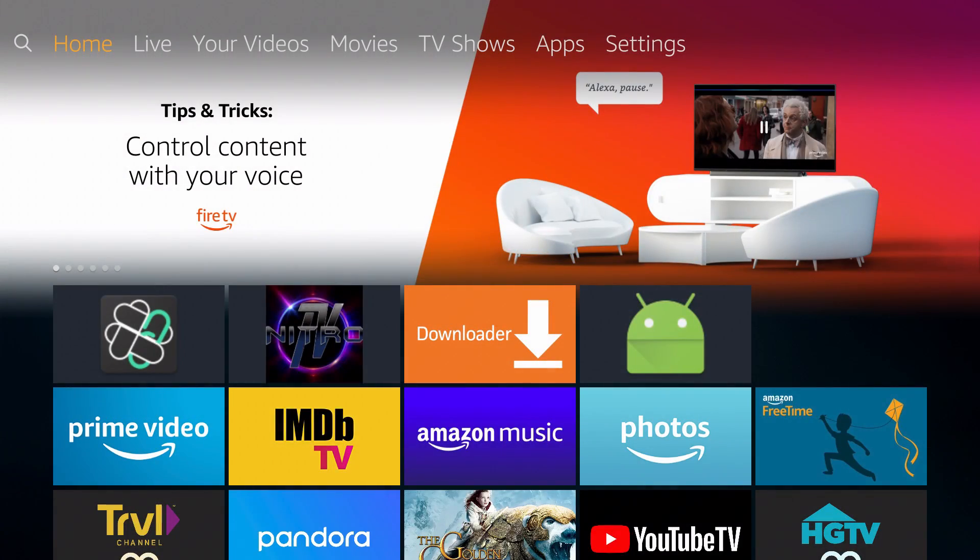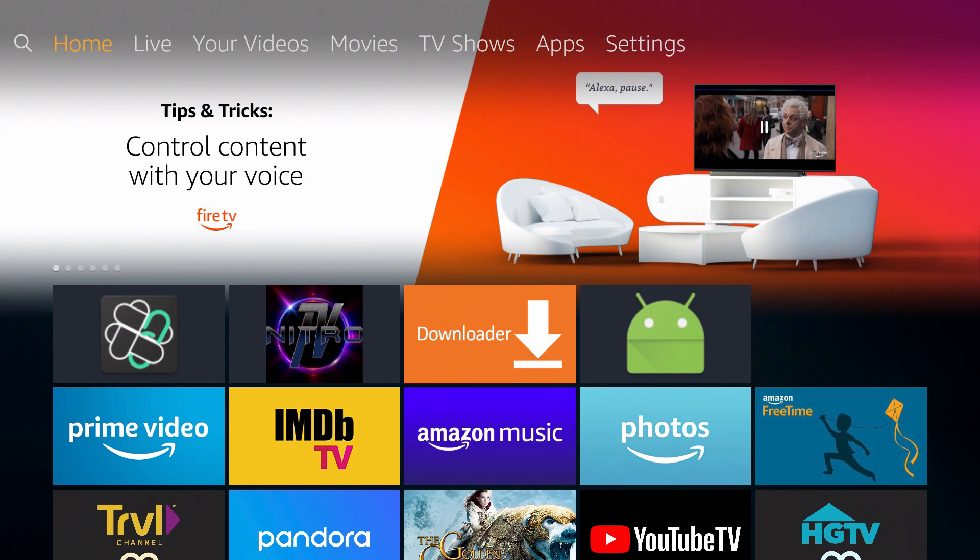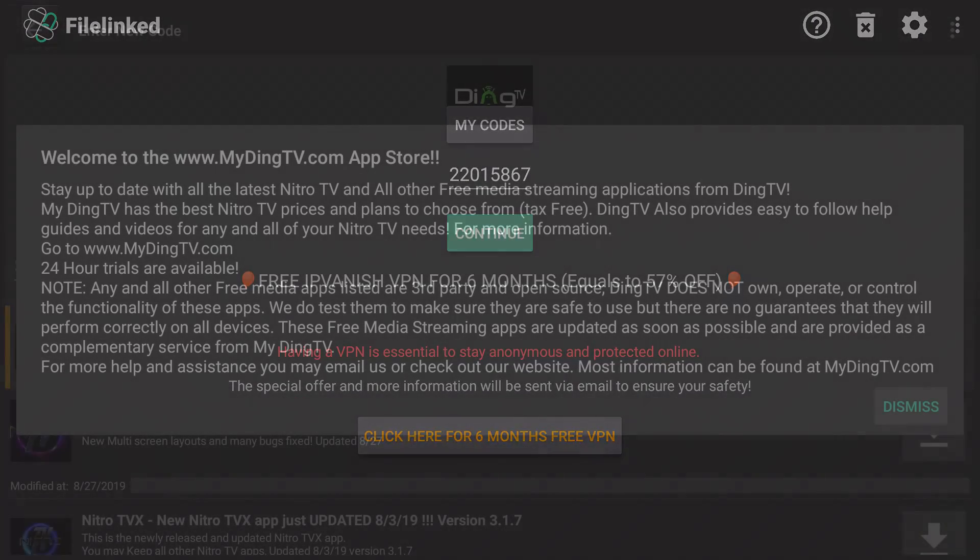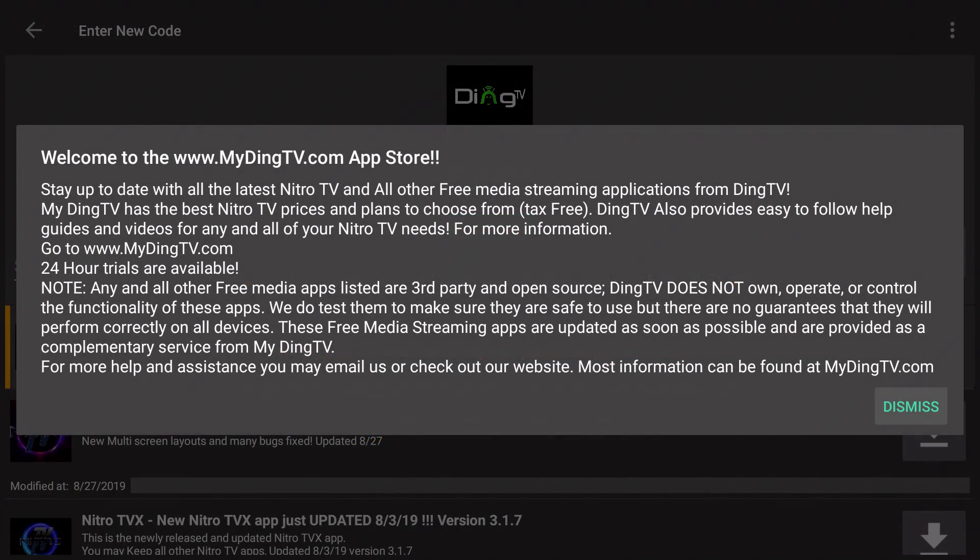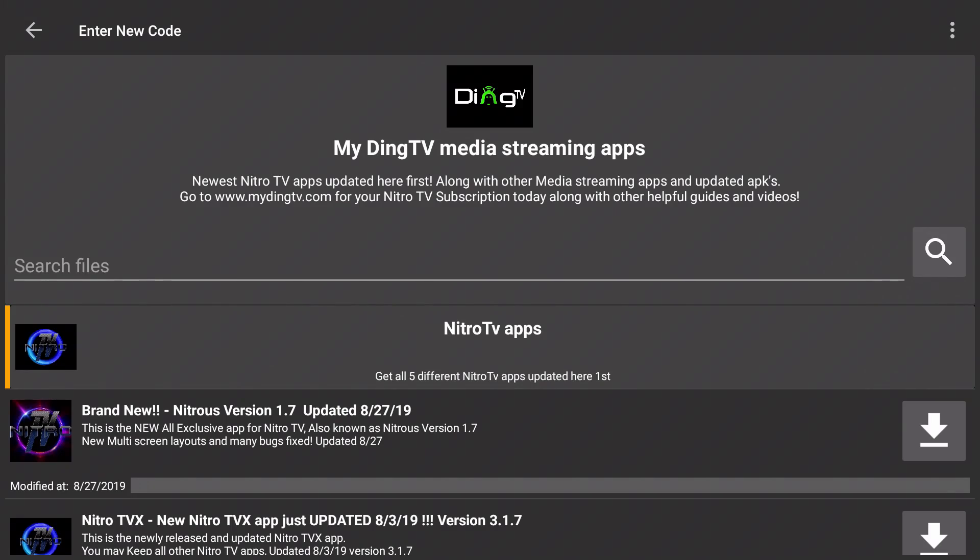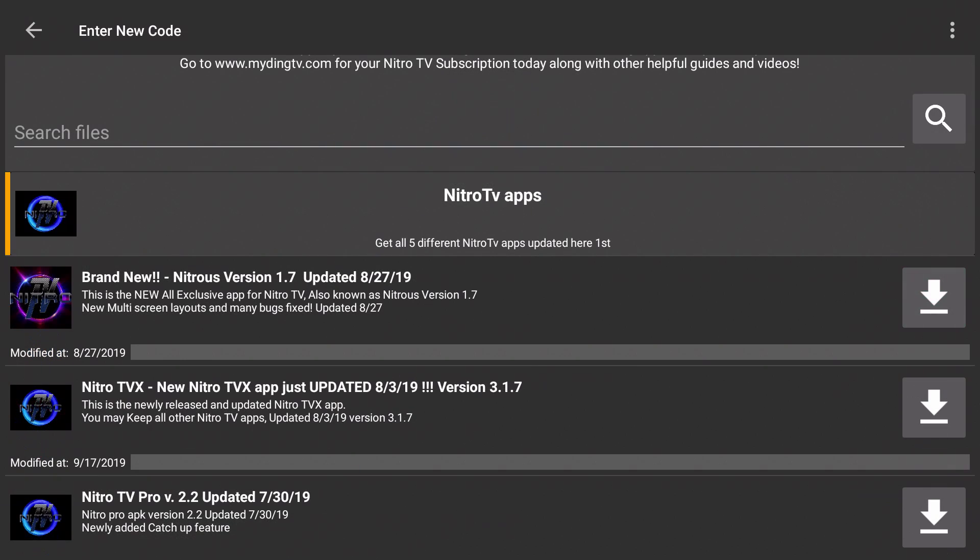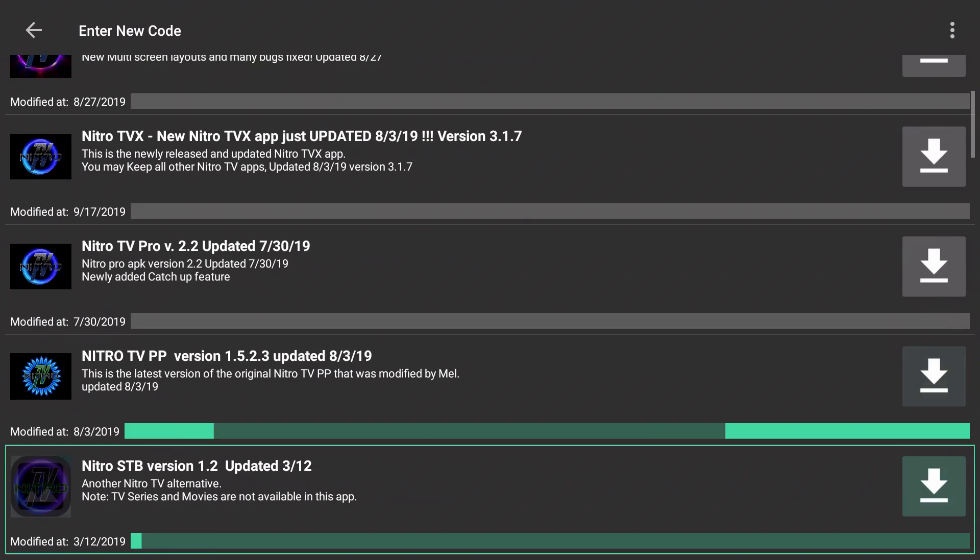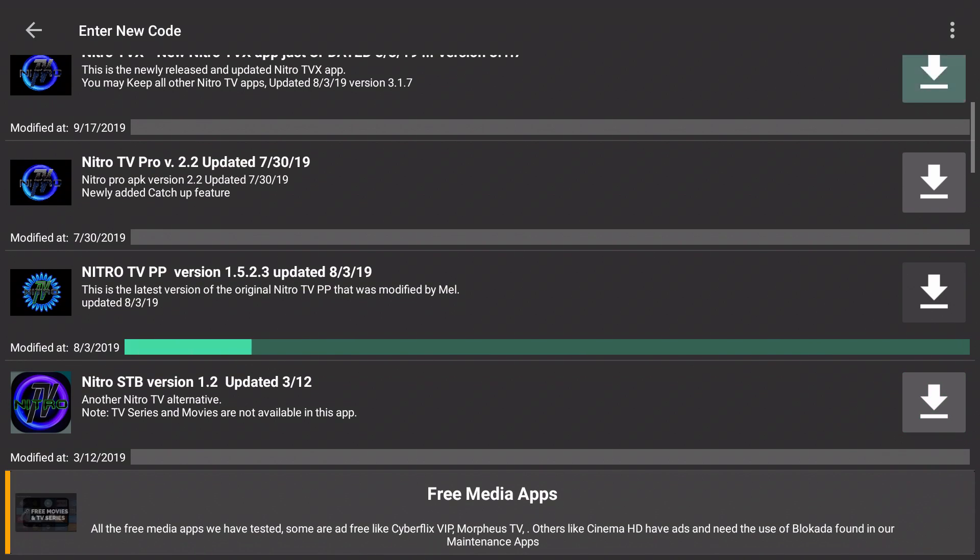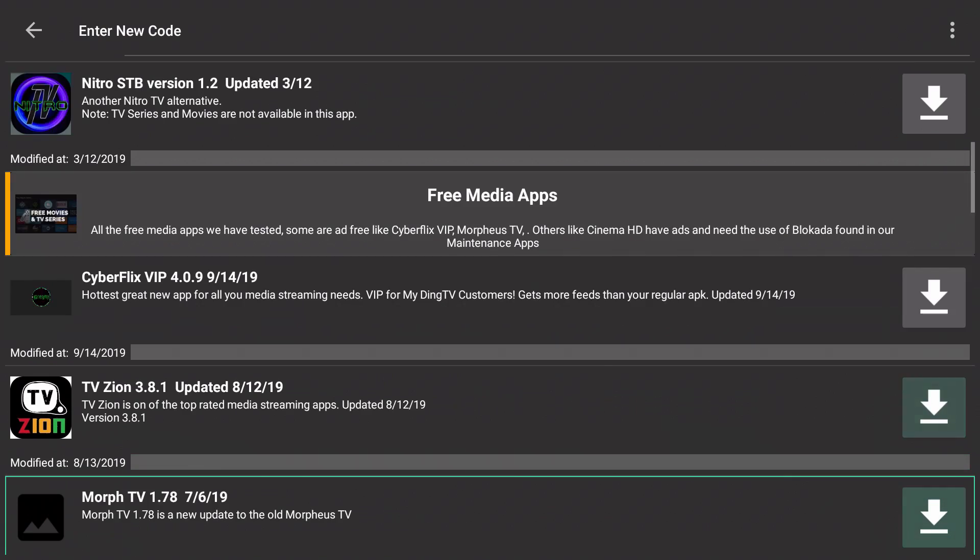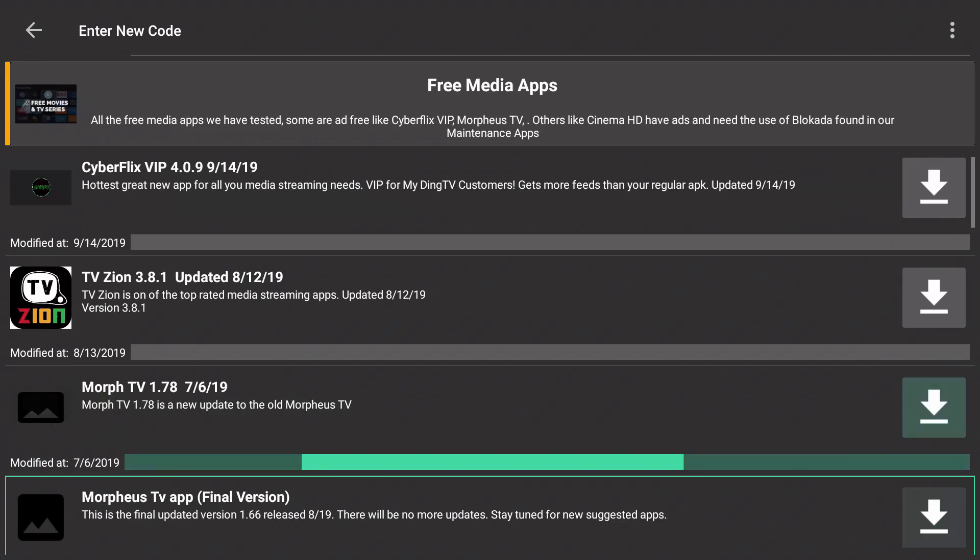Now that we're completely restarted we can start watching Nitro TV or any of the free applications located in our File Linked store and that number is 22015867. You can see that on the screen right now. Once you type that in, select on continue, you get a nice little welcome letter from us.